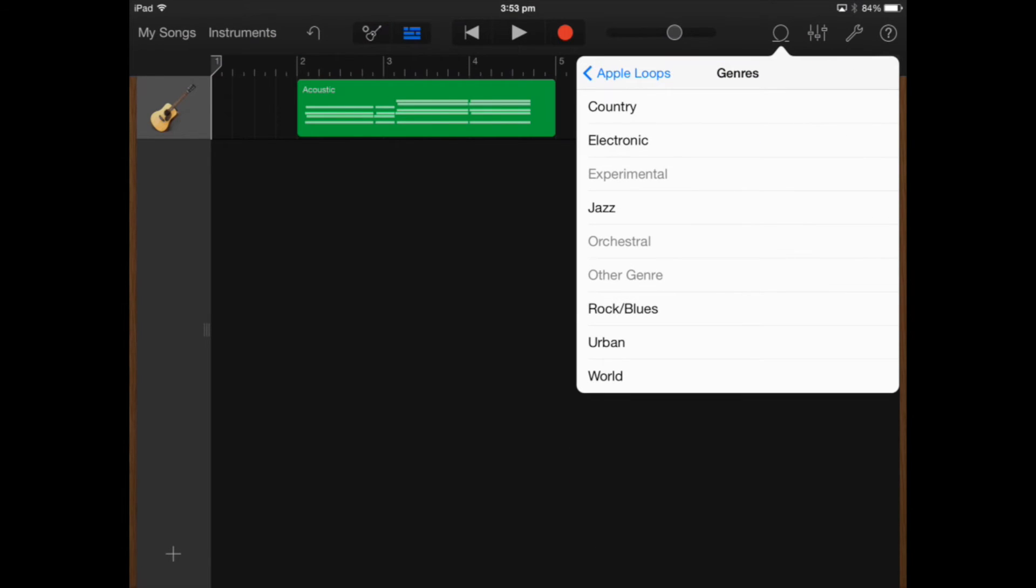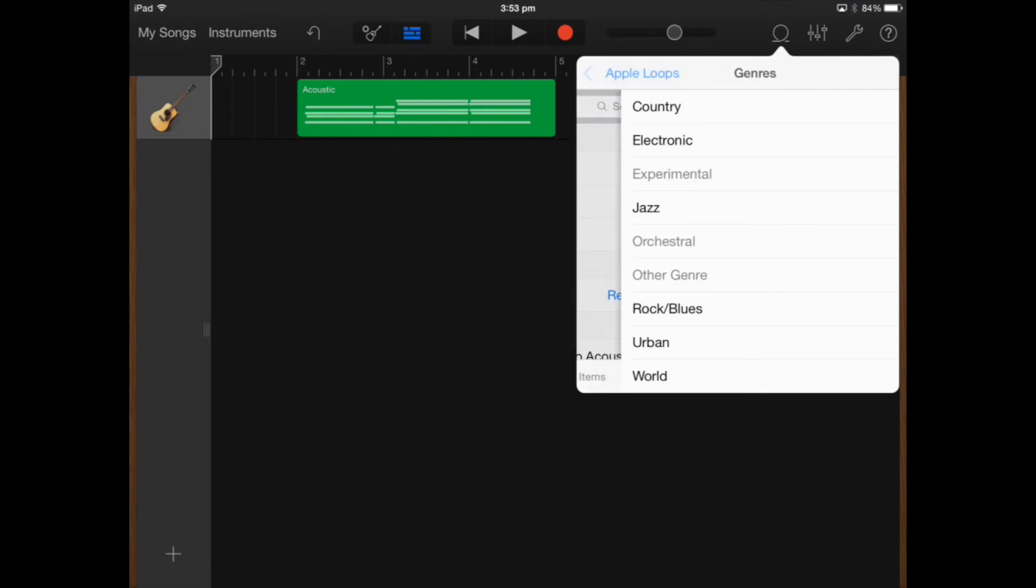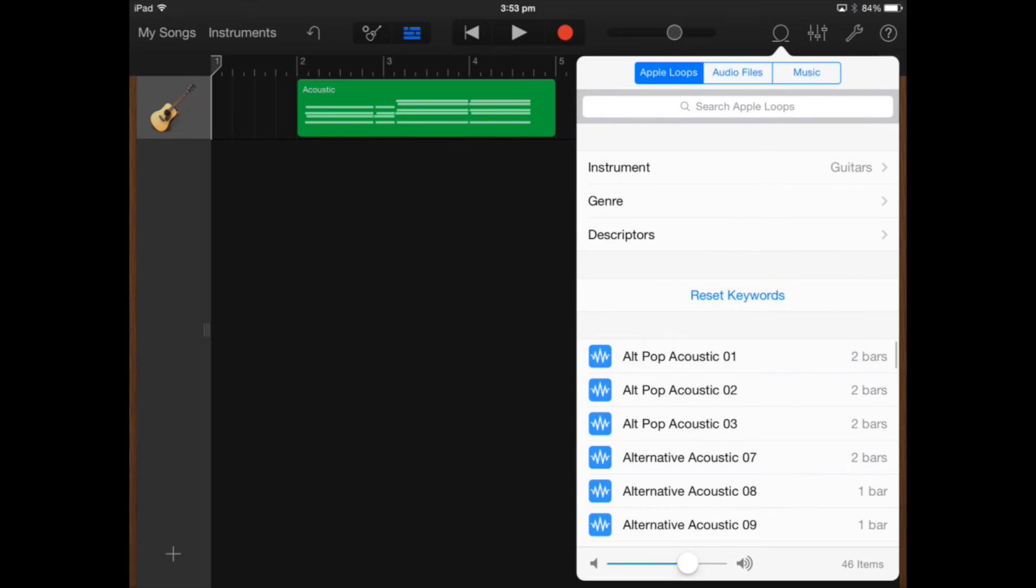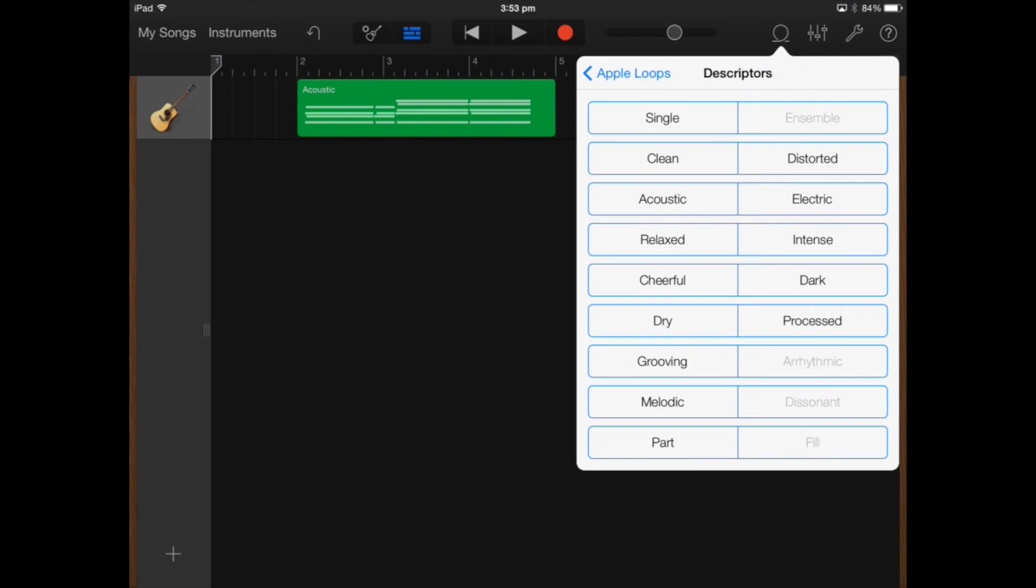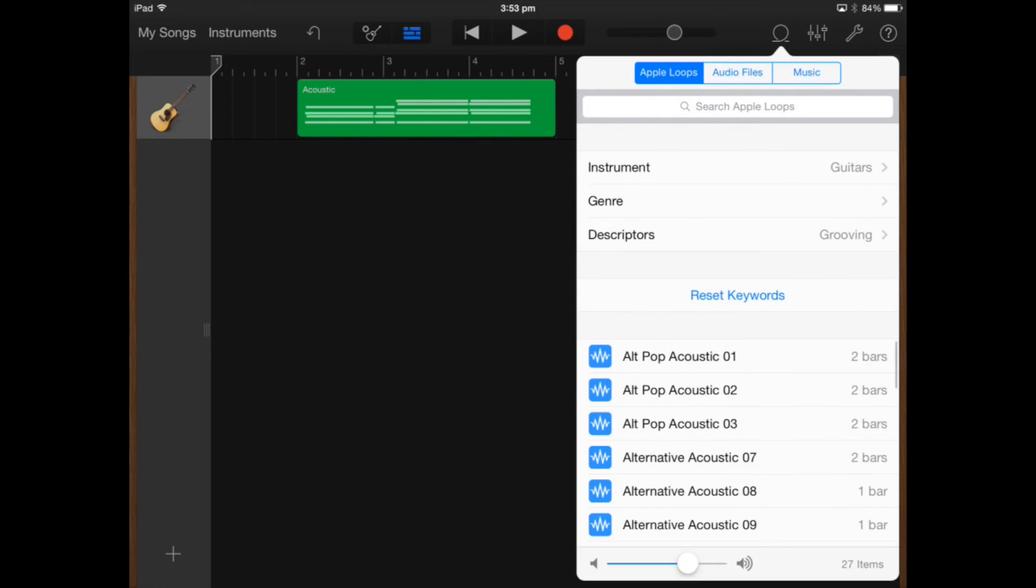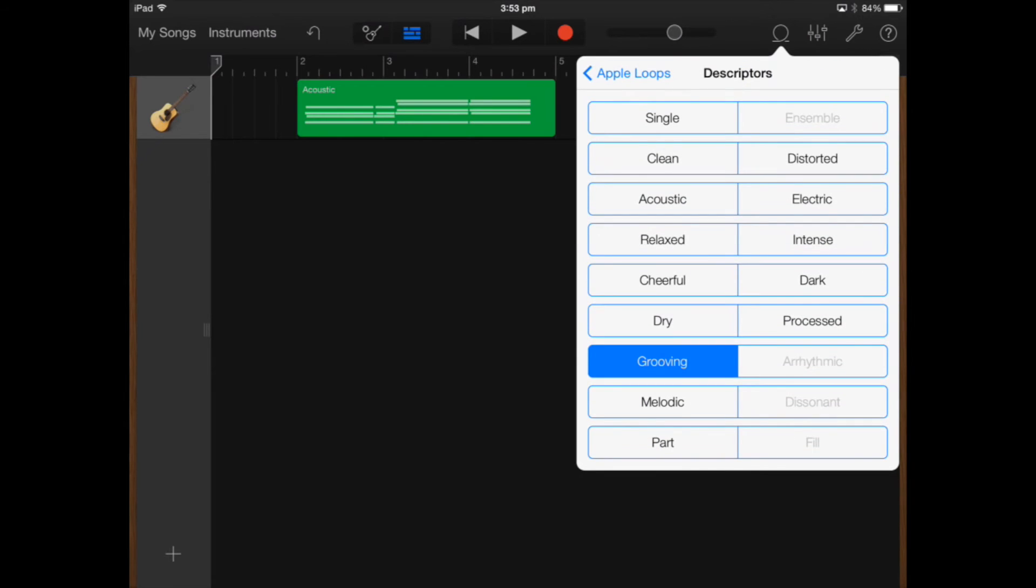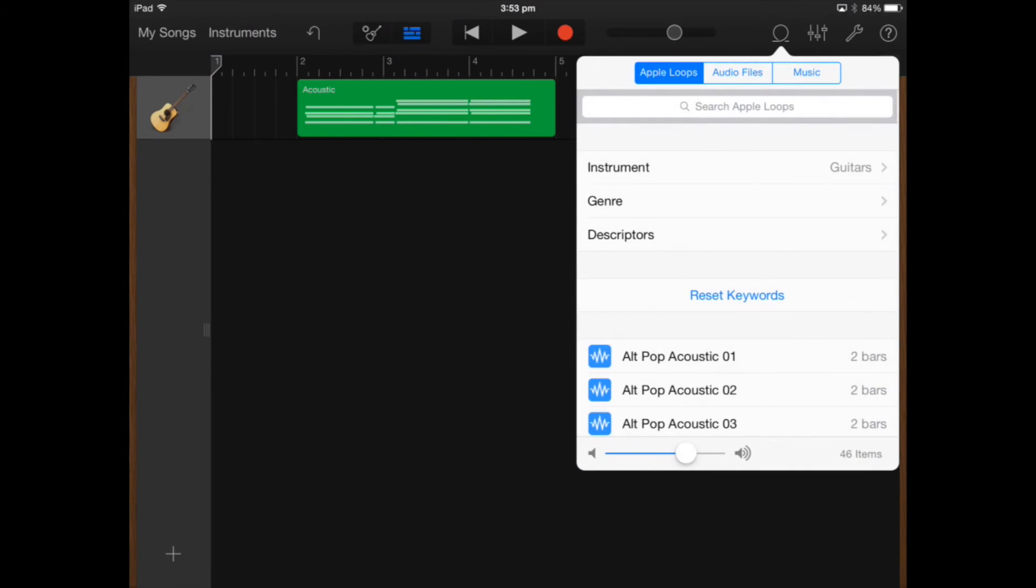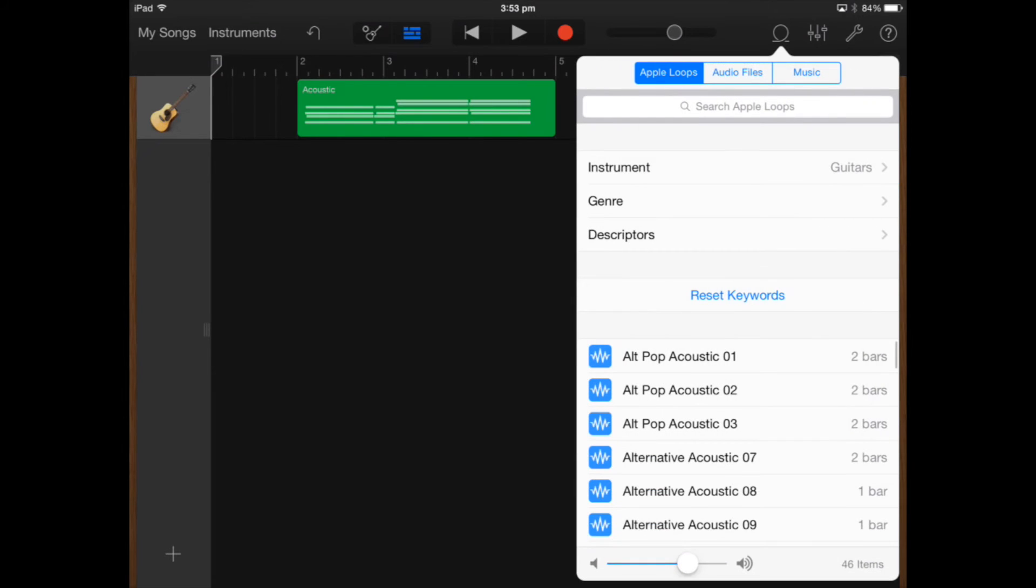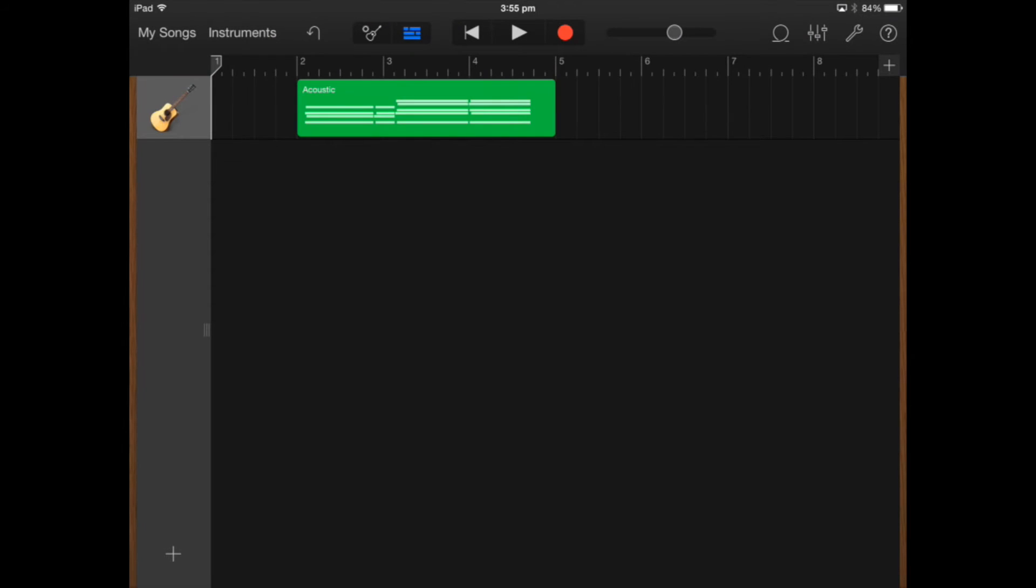I can select a different genre if I would like. If I'm looking for something that's say grooving I can actually select that and find loops that are specific to my project.